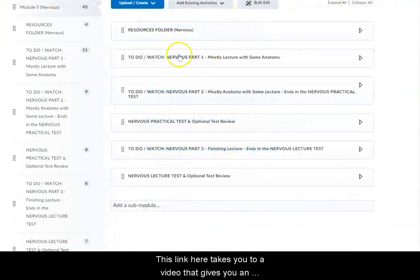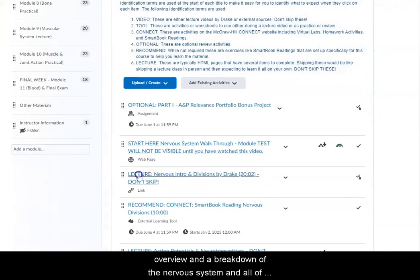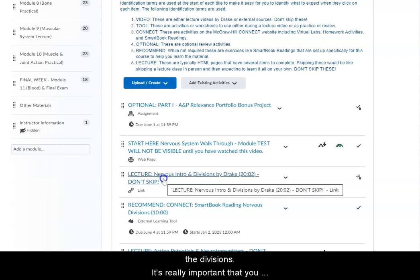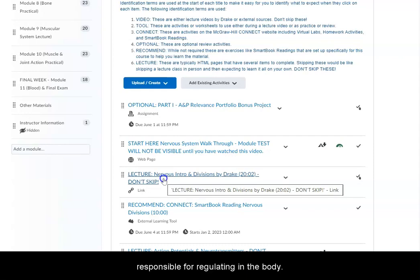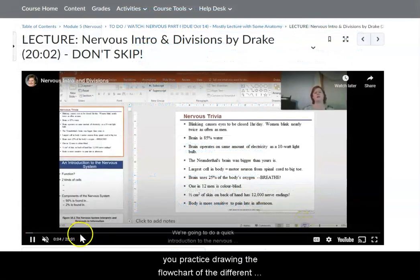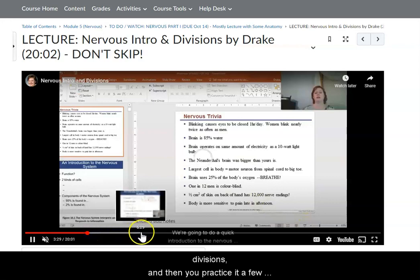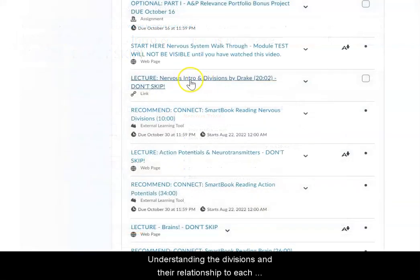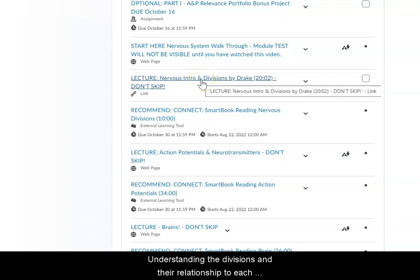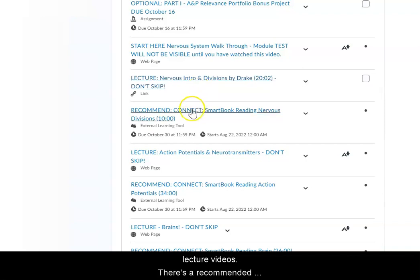There is a link here that takes you to a video giving you an overview and breakdown of the nervous system and all of its divisions. It's really important that you understand all of the different divisions and what they are responsible for regulating in the body. Make sure that when you watch that video you practice drawing the flow chart of the different divisions and then practice it a few times afterwards. Understanding the divisions and their relationship to each other is going to be critical for layering information in later lecture videos. There's also a recommended reading in the Smart Book.